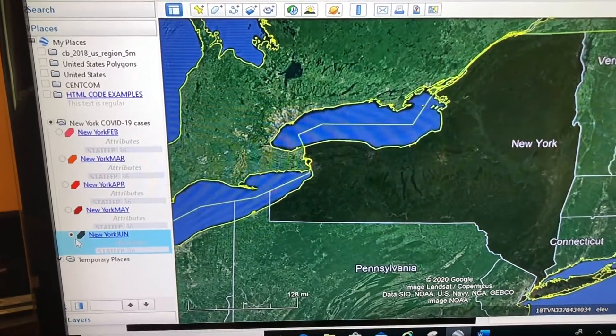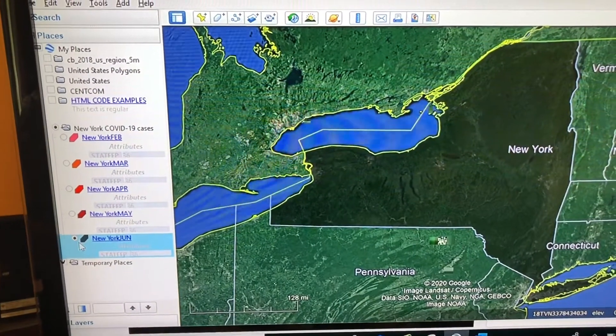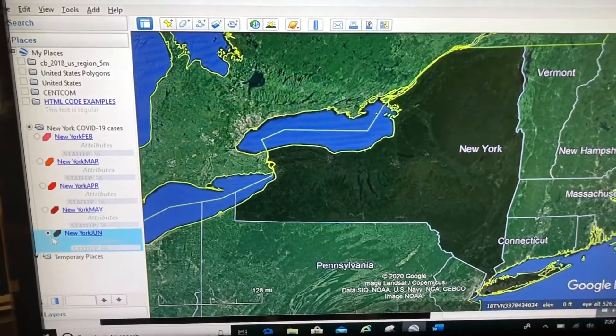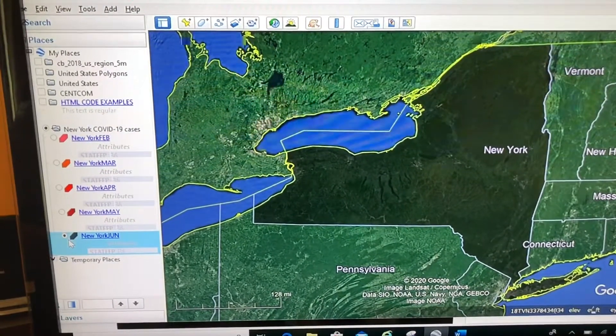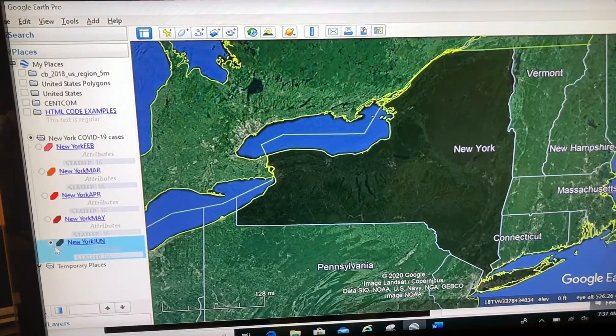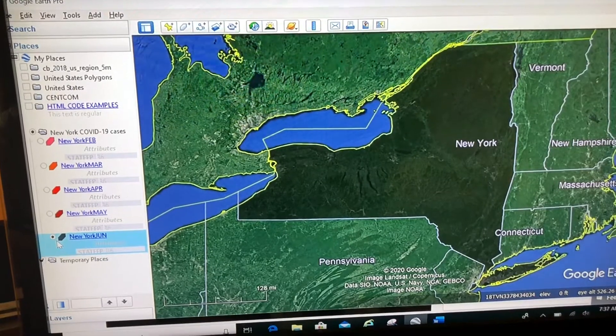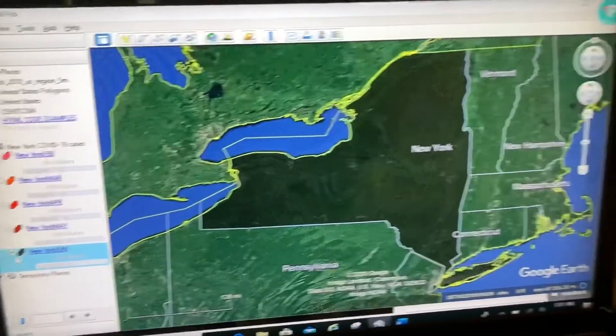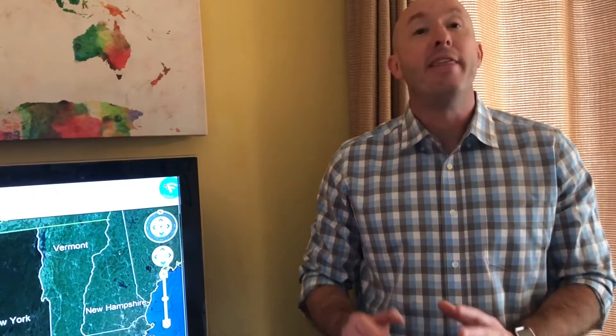Only one item will be shown at a time. This isn't always what you want to do, but in some cases you're only going to want to display one thing at a time, and having your folder in radio buttons will allow you to do that. You may never use radio buttons yourself, but when you go out into the Google Earth community and find other people's KMLs, they might be in radio buttons — and now you know how they work.